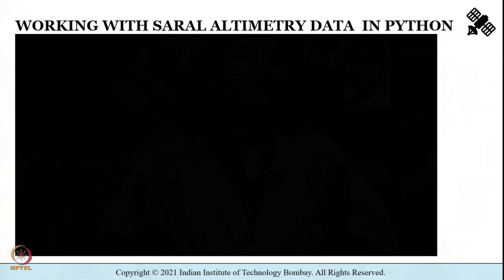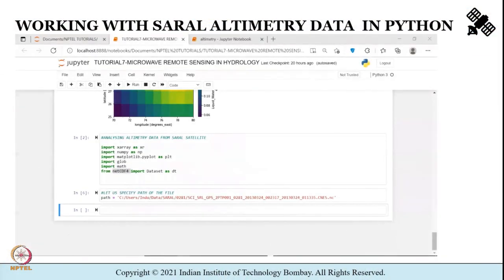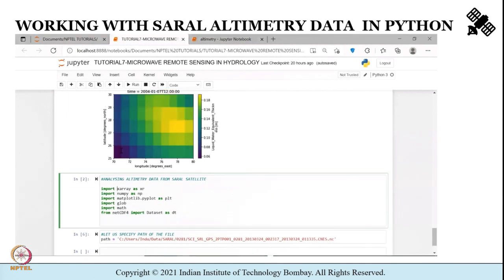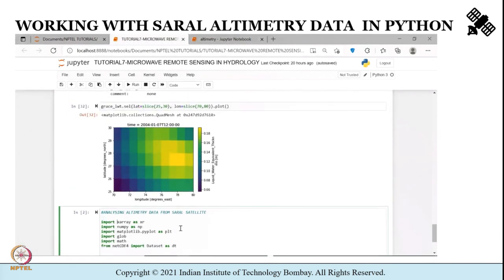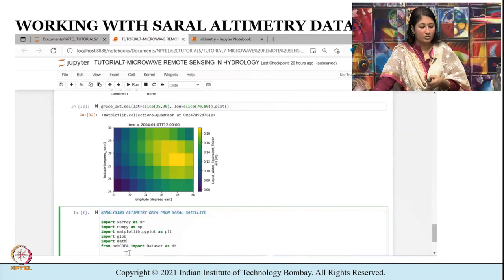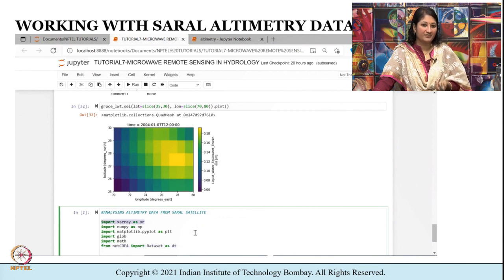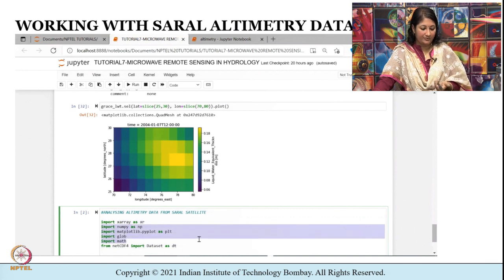So far we have visualized the data in MAPS. Now let us come to Python and work with satellite altimetry data in Python. I will need certain libraries: I am going to import XArray, NetCDF4, Globe, Math, Matplotlib, and NumPy. All of these have been discussed before.